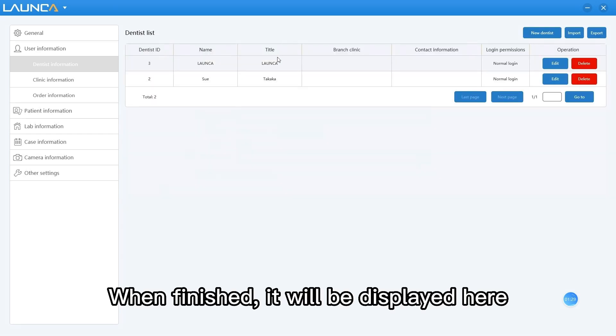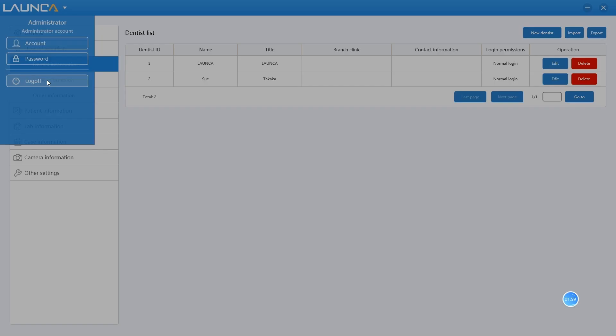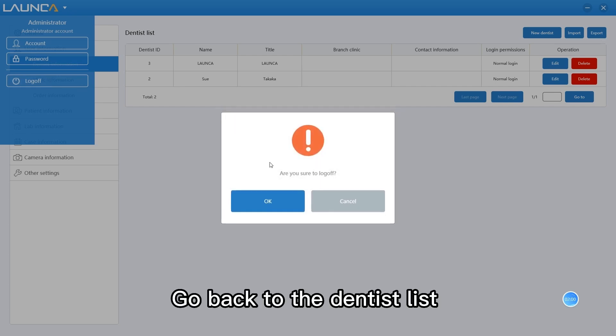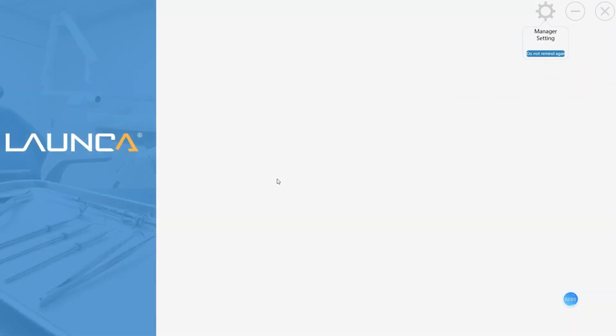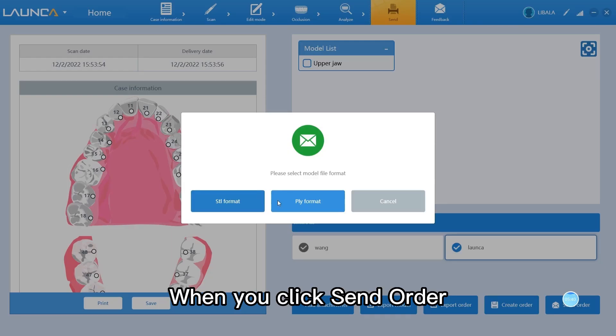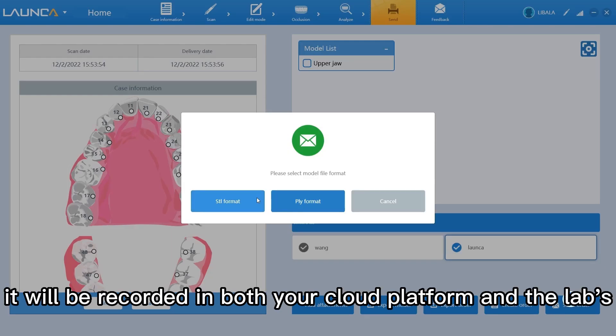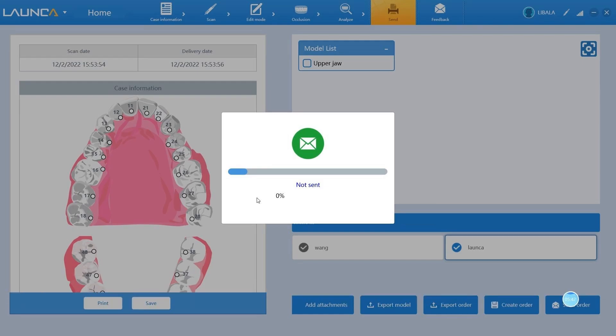Click save. When finished, it will be displayed here. Go back to the dentist list and you will see the dentist account. When you click send order, it will be recorded in both your cloud platform and the labs.